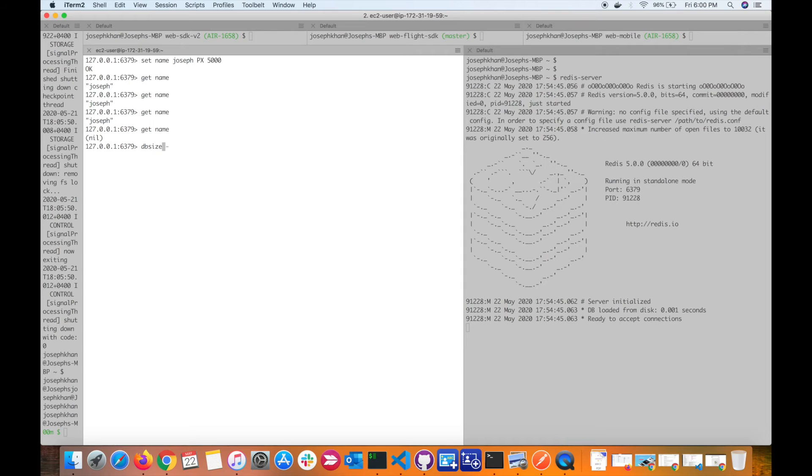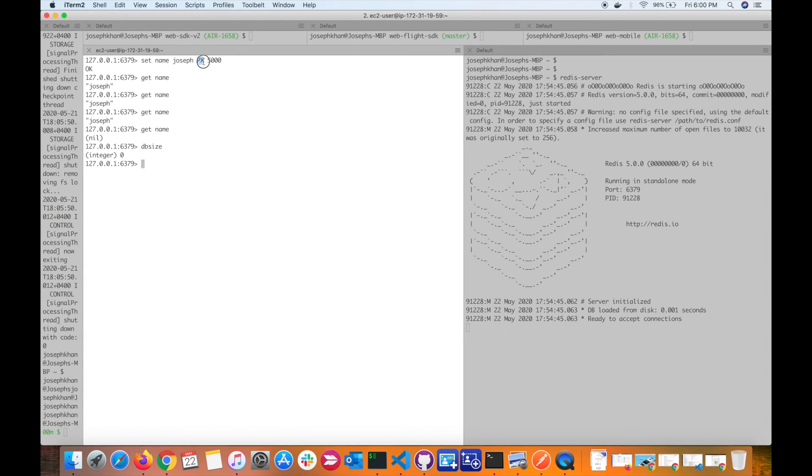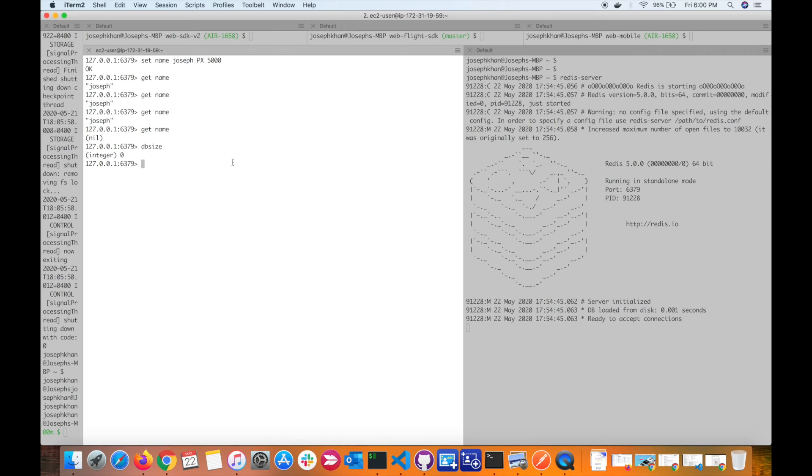If I run my dbsize command, there are no keys in the database because everything is expired. For setting the key with an expiry, you've seen two examples which you can use: EX and PX. You've seen a few other useful commands.